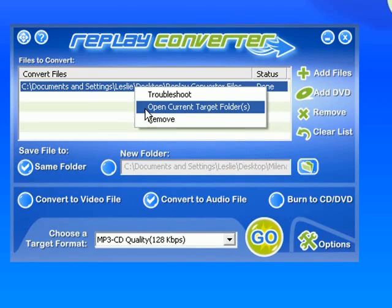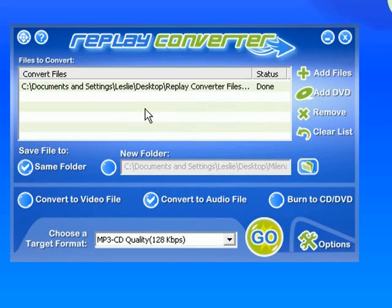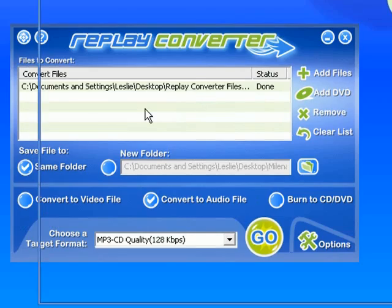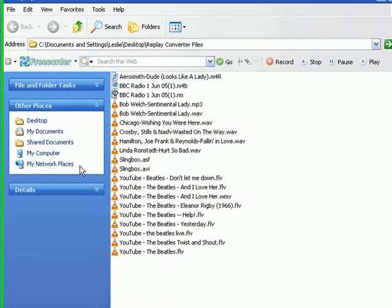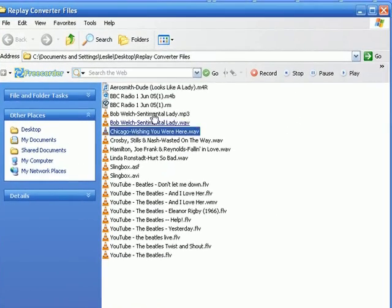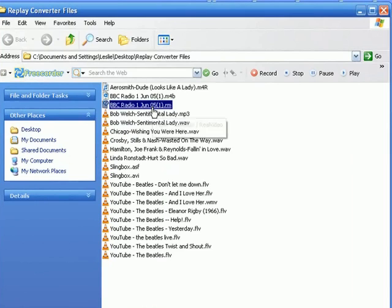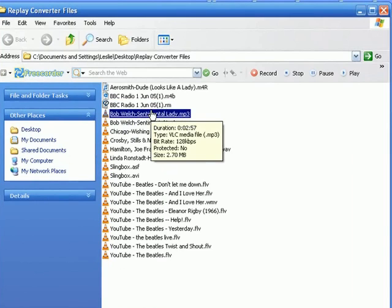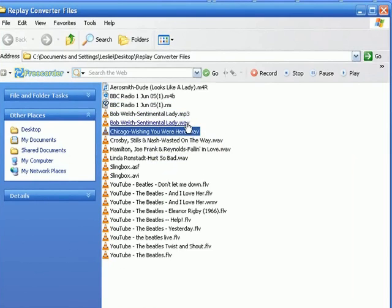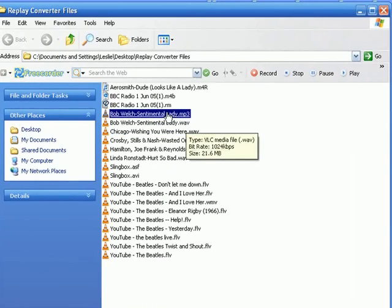It brings up the folder where the original was and also where I said I wanted the converted file to go. It's right here. See it says MP3. The other one still says WAV. So I'm going to click on that, double click on it and play it for you.